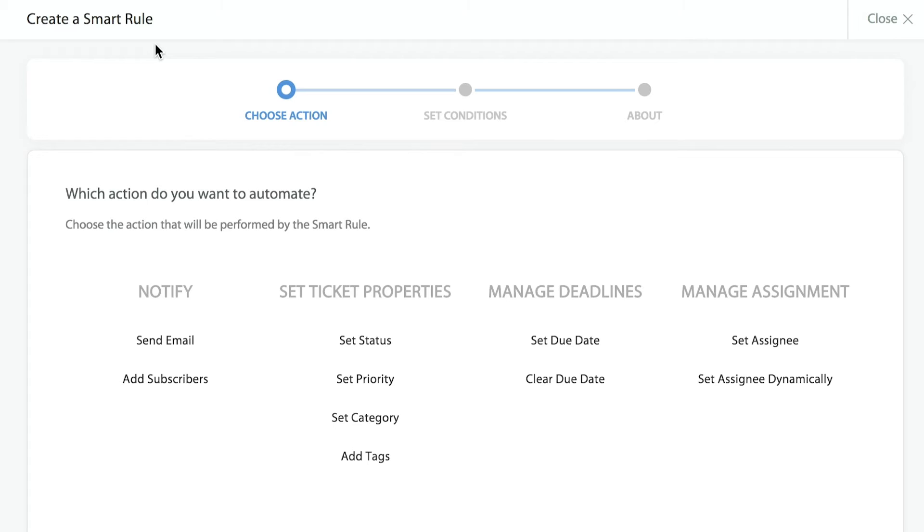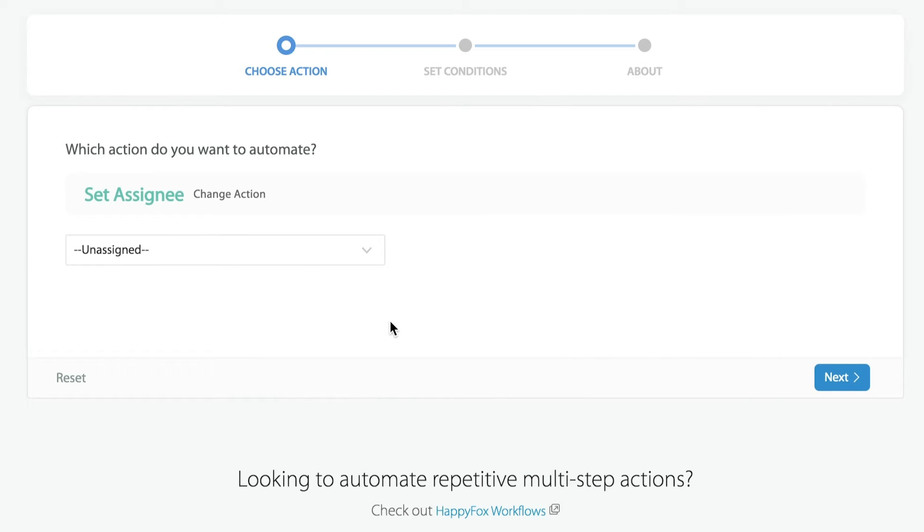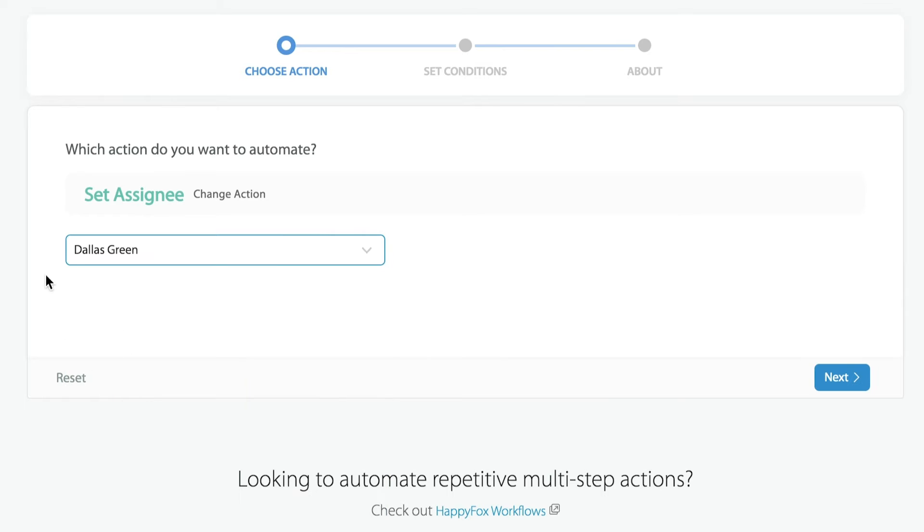To walk you through that process, the first thing we're going to do is set the assignee. We're setting the assignment of the agent. We'll select the action that we want this particular smart rule to do or create. Here, we're going to select Dallas as the person that we want to automatically assign to.